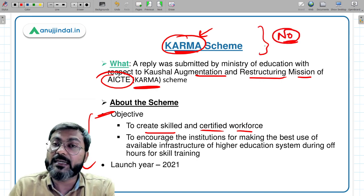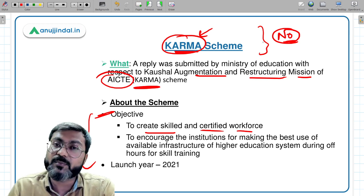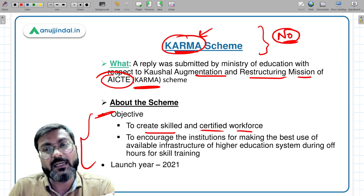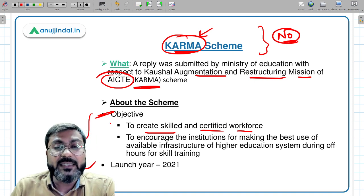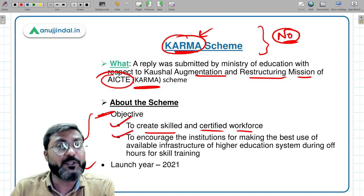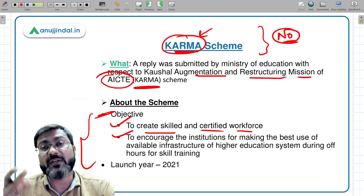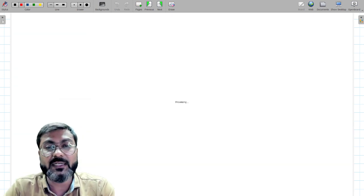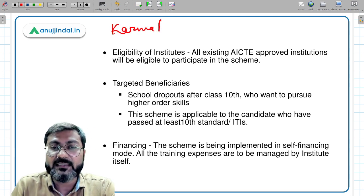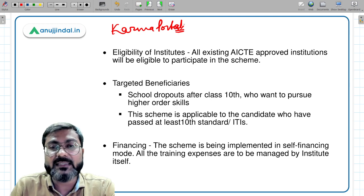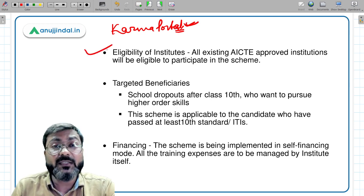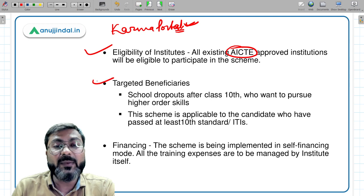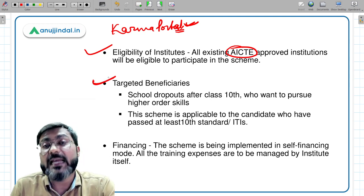The KARMA scheme is not a new scheme. It is in news because a reply was submitted in parliament by the Ministry of Education regarding it. It was launched in 2021, and there is a KARMA portal regulating the scheme. All existing AICTE-approved institutions are eligible to participate. The beneficiaries are school dropouts after class 10th who want to pursue higher-order skills, provided they have at least a 10th pass certificate, ITI degree, or diploma.